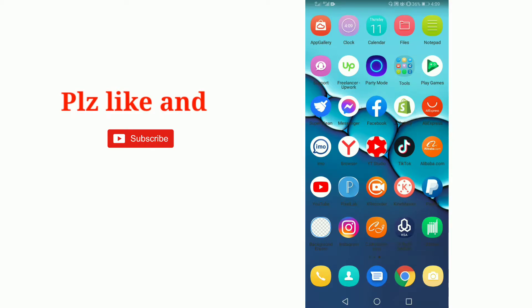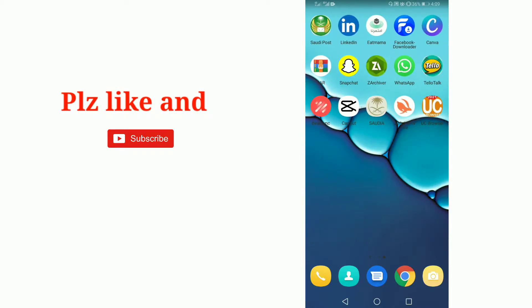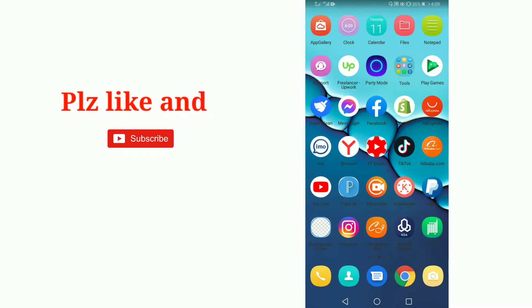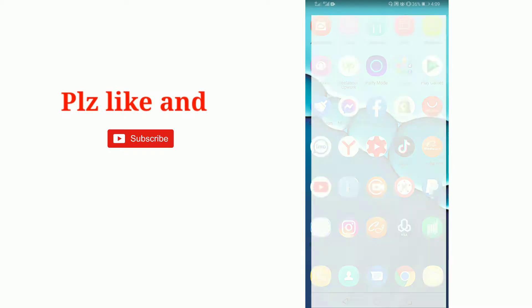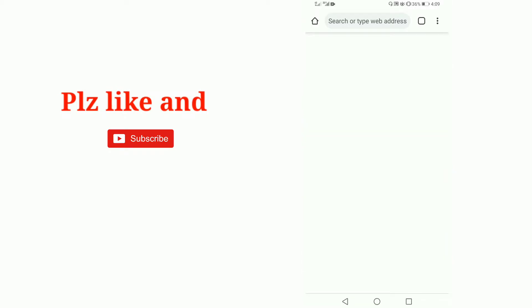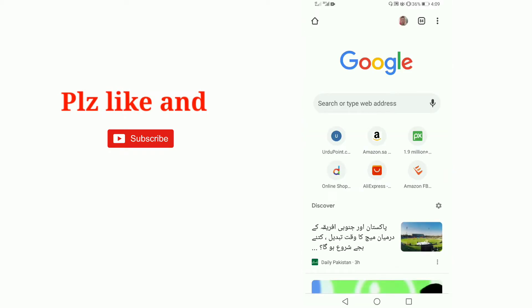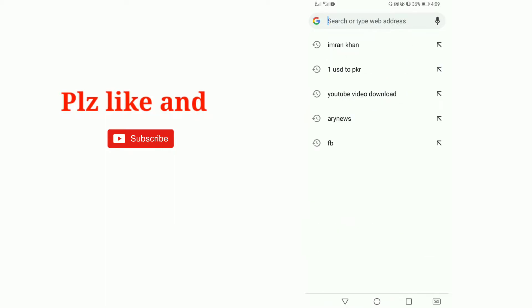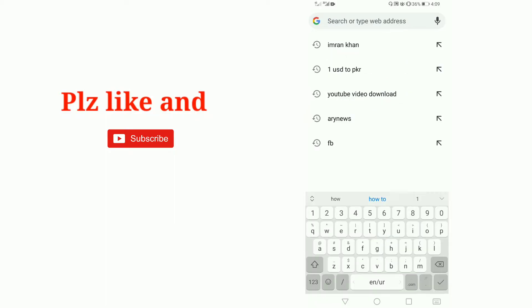Hello friend, today in this video I'm going to tell you how you can add transitions to a video in CapCut app. So let's start. First of all, we are going to download a video from Google.